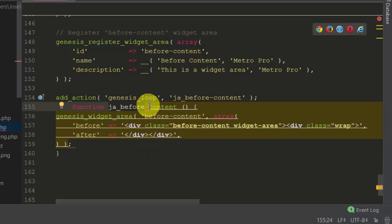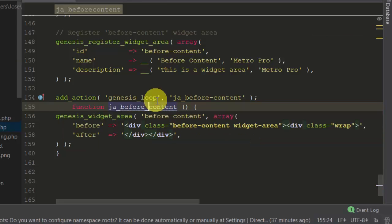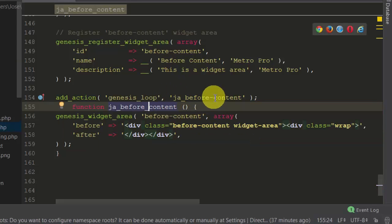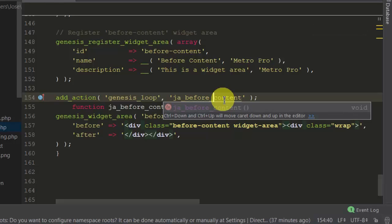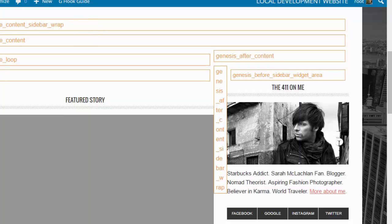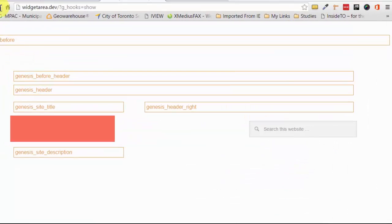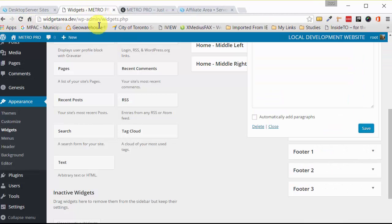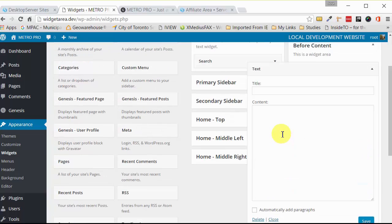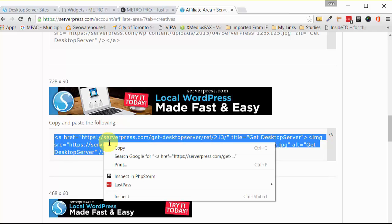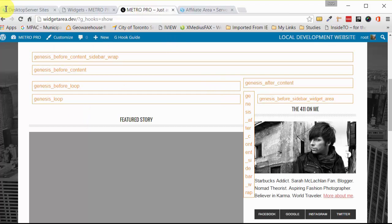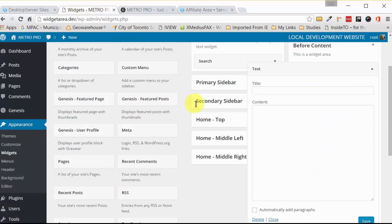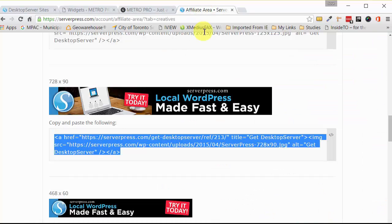So here we go, I put a dash here instead of an underscore by mistake. So let's fix that. And they don't want you to put dashes. Let's save that. And if we go here, nothing appears yet because it's empty right here. So let's say we wanted to put an advertisement, we would go to our affiliate page or whatever you have, copy the code that they provide, and then just go to your widget area, paste it in.